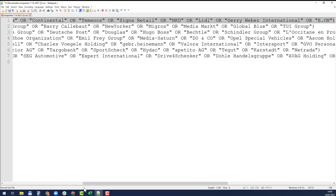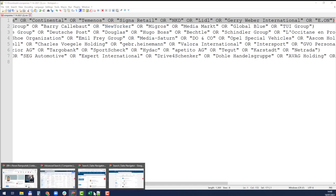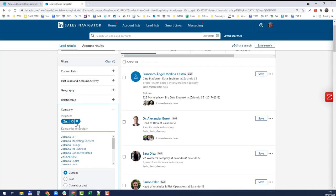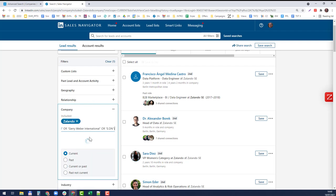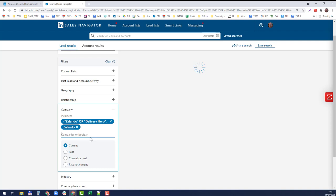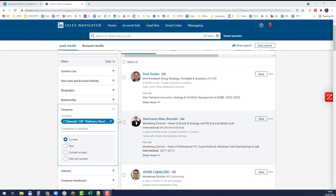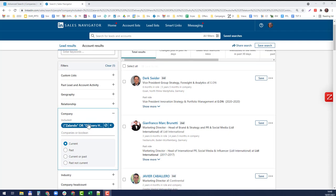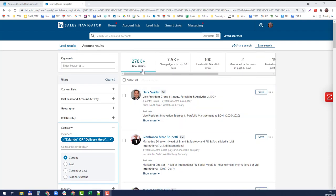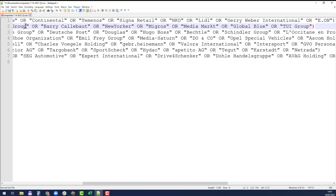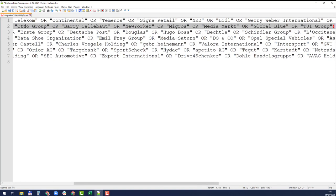Now I'm going to copy each one of these rows one by one, browse to the Sales Navigator search, and paste it. Hit enter. I can remove this by clicking on the X. Now I have the first seven companies with 270,000 people. I can do the same to each one of these rows.